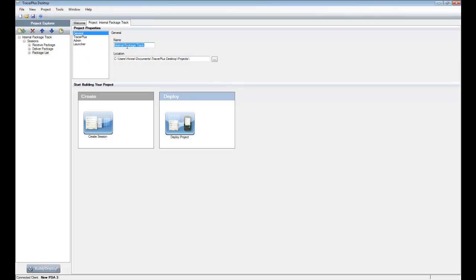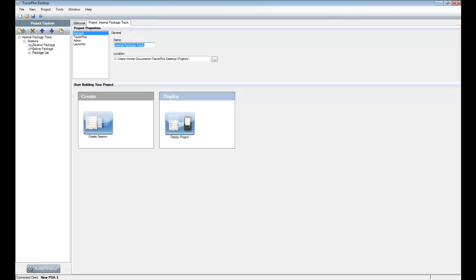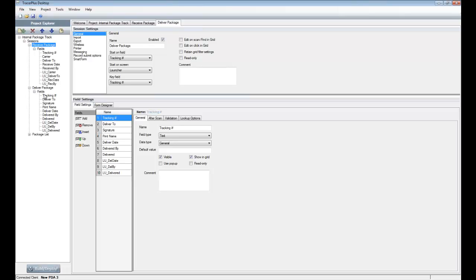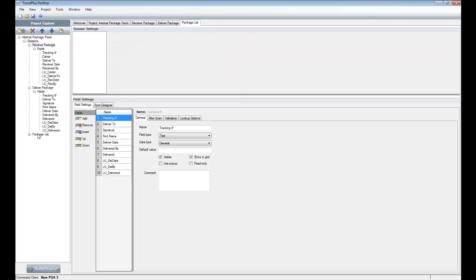The application closed the previous windows and opened up the internal package tracking project. On the left-hand side is the Project Explorer, which shows all the different forms — or sessions — built into the project. In this case there are three: a 'Receive Packages' form for scanning packages received at a company headquarters, a 'Deliver Packages' session for delivering them to the internal location and collecting a signature as proof of delivery, and a 'Package List' which is a supporting list of all packages received and signed for.